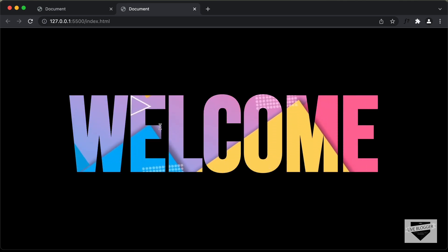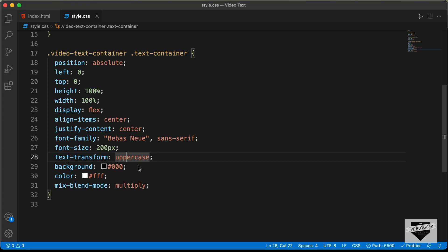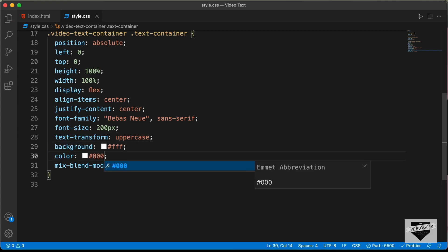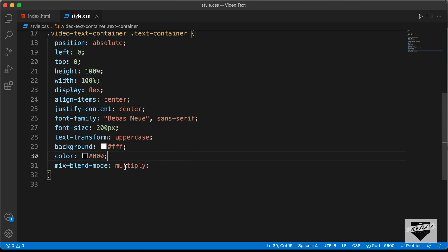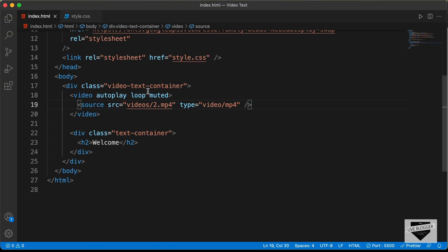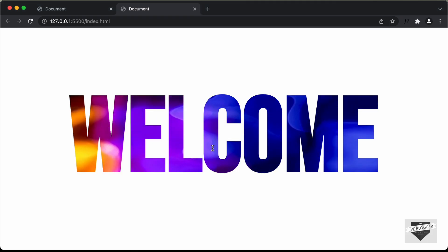Everything is working. That's how you can add video inside text using HTML and CSS. Now, if you want a white background, you need to change some things in the CSS: set background-color to white, set the color of the text to black, and set mix-blend-mode to screen. Now we can see the white background color with the video inside the text. Let's also change the video — in index.html I'll change it to 3.mp4, and now we can see the updated video displayed.